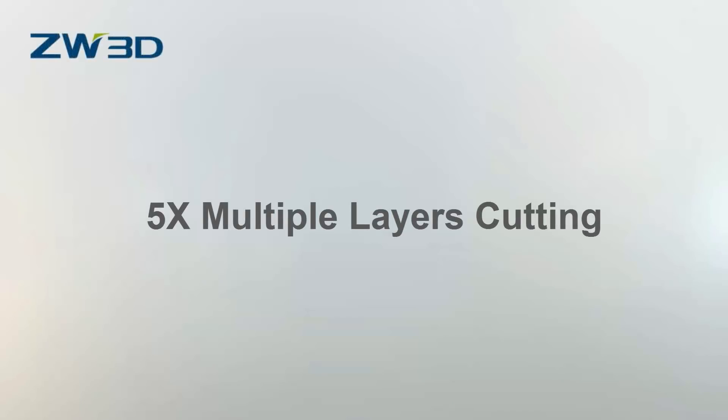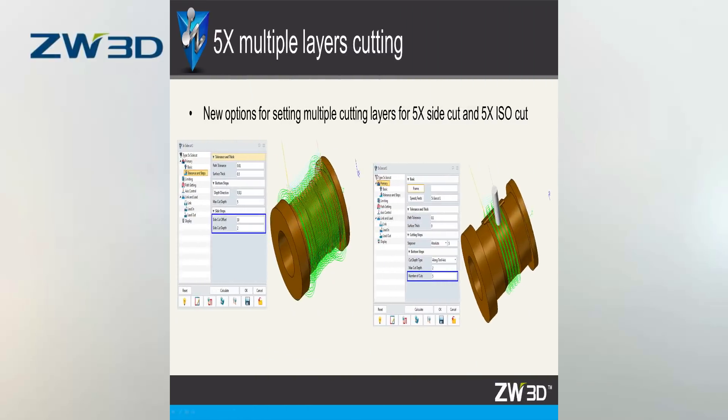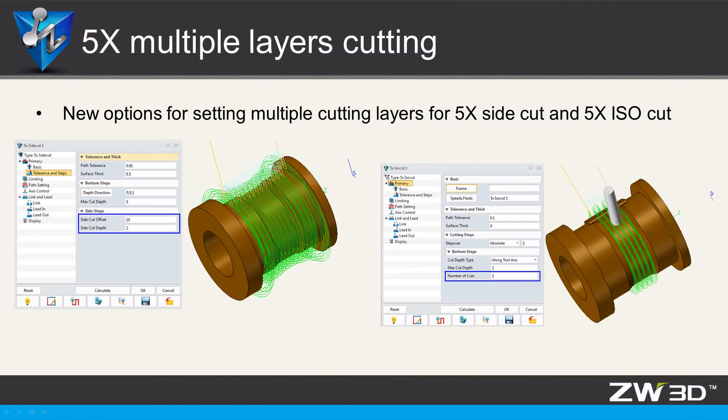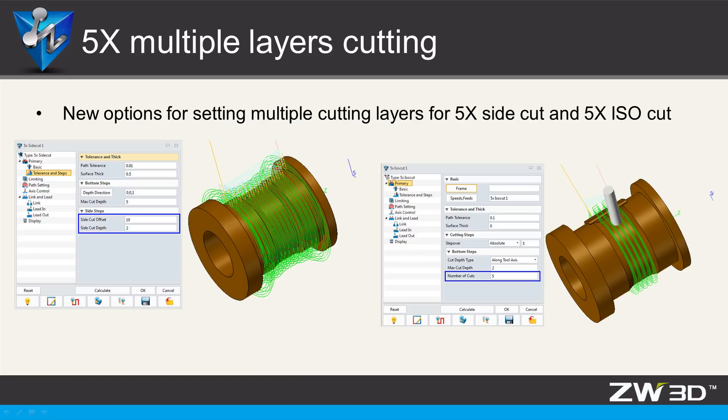5x multiple layers cutting. ZW3D 2018 has new options added: 5x side cut operation and 5x ISO cut operation in order to create the multiple layers 5x cutting toolpath.